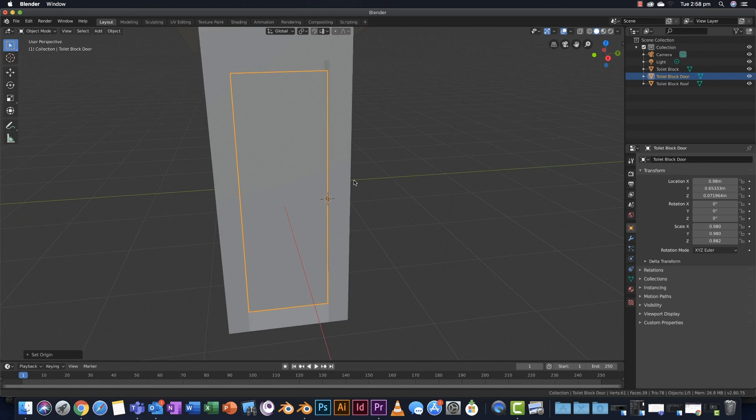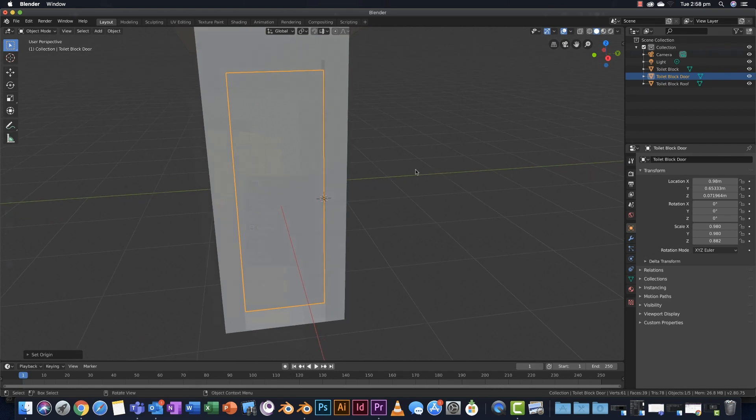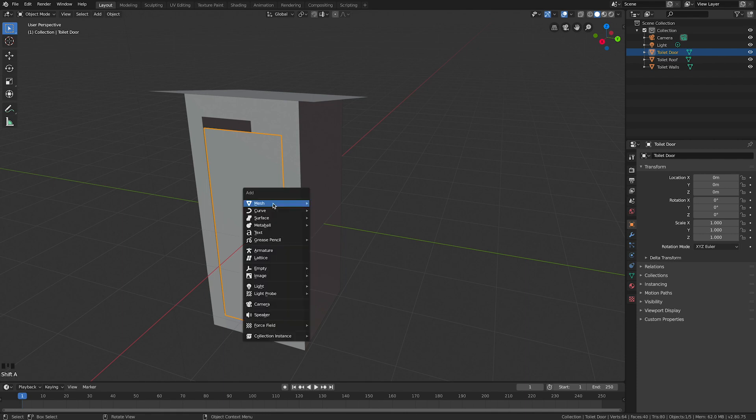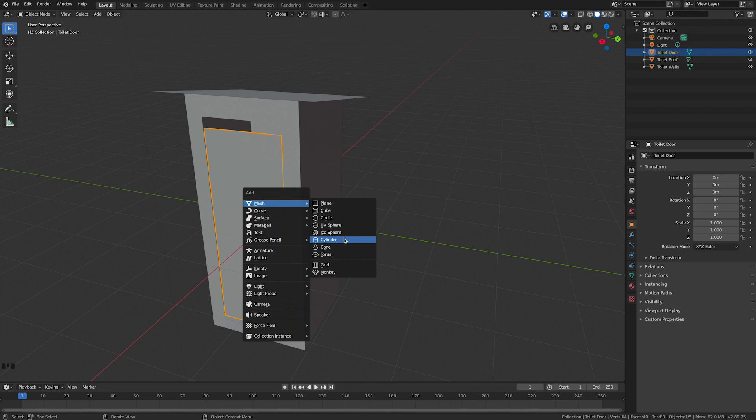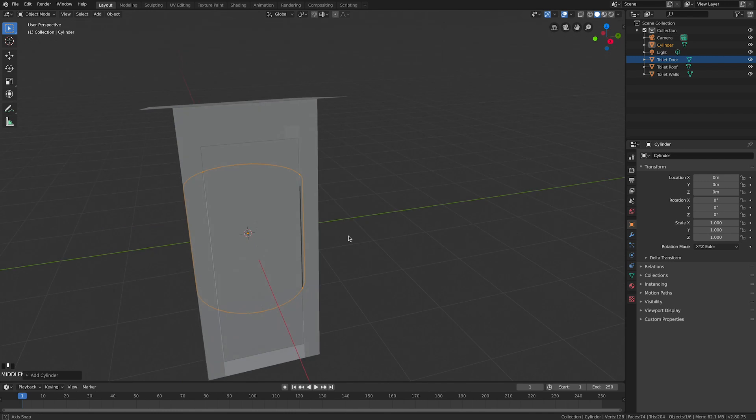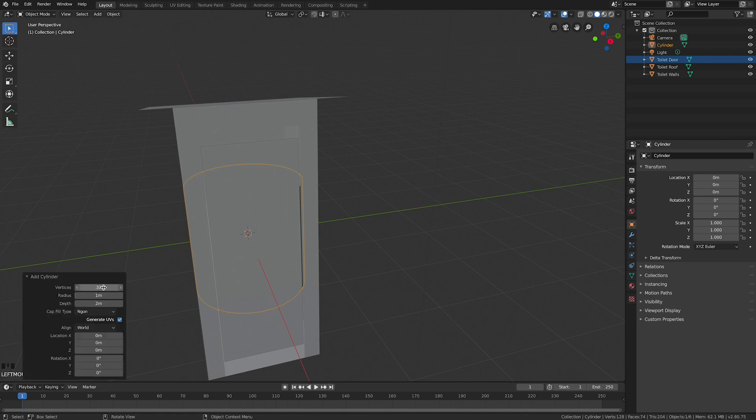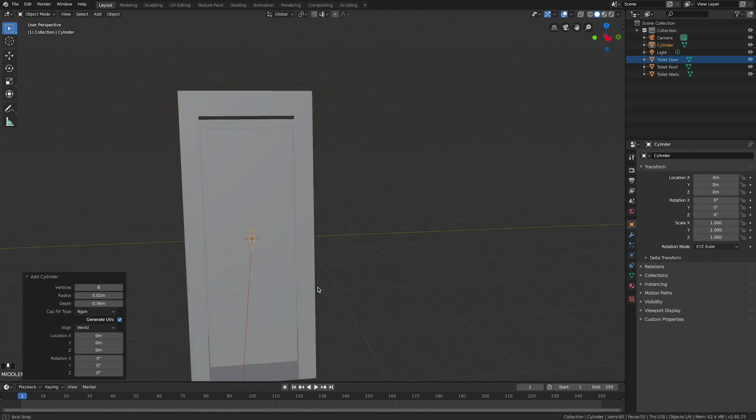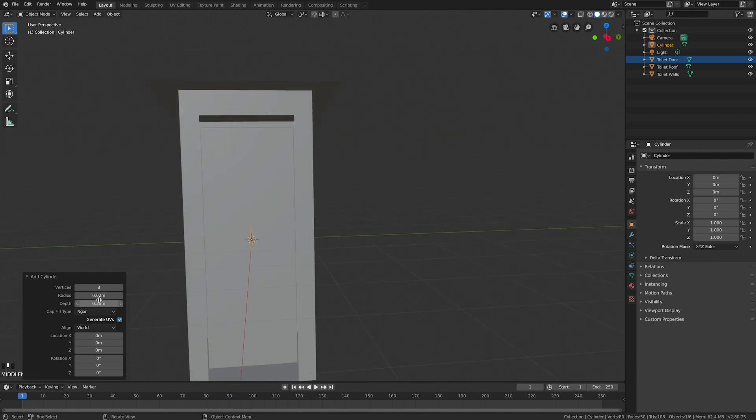The next thing we want to do is build hinges. Ensure you're in object mode. Shift A, add mesh, I'm going to come down to cylinder. By default that's way too big. Don't edit it yet. Add cylinder - I'm going to change vertices from 32 to 8, and the radius I'm going to eyeball and drag this down until it looks aesthetically pleasing. That happens to be 0.02 meters. And the depth, again I'm going to eyeball that. I think that'll do for a nice large hinge. That one is 0.36 meters.